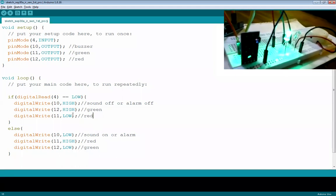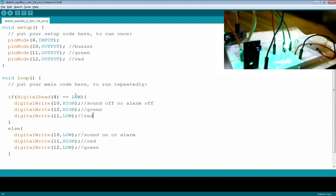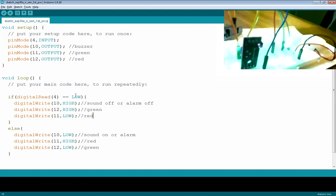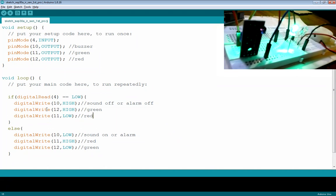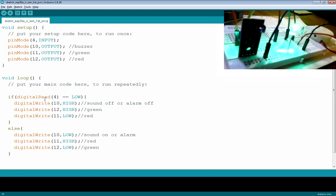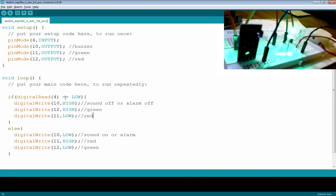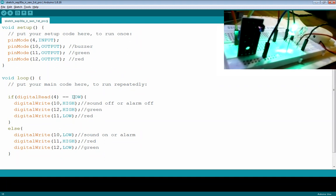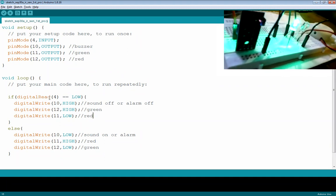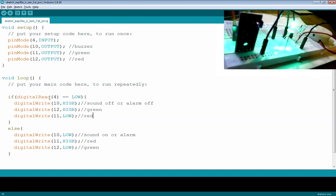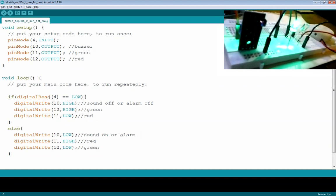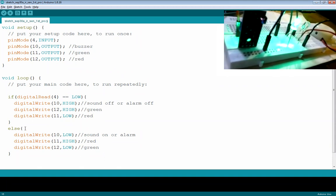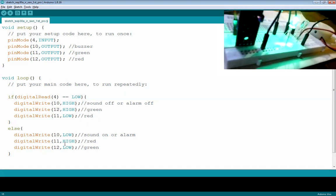When an obstacle comes in front, the digital out becomes HIGH. Since we are checking if it equals LOW, this condition is not true, so we go to the else part. That is the normal obstacle-detected circumstance — red LED turns on, green turns off, and the buzzer sounds.